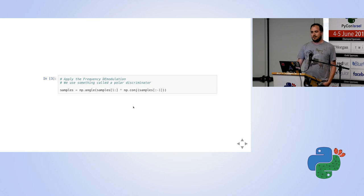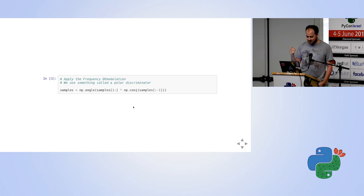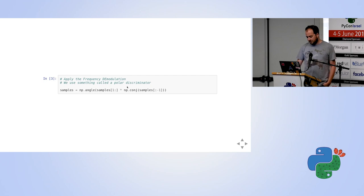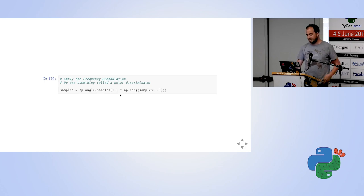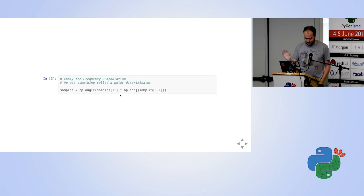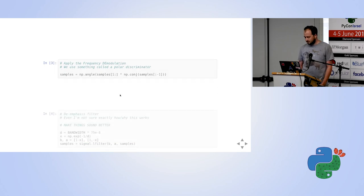Once we've done that, we can do the mathematical step called demodulation. If you remember from the modulation slide, we're going from the frequency-modulated signal back to the original signal — my voice, or music, or whatever is on the radio station. If you're interested in the math: we're essentially measuring angles between complex numbers, taking each complex number in the array and measuring the angle between them. If you care about the math, great — if not, don't worry. This is the step that performs the demodulation.